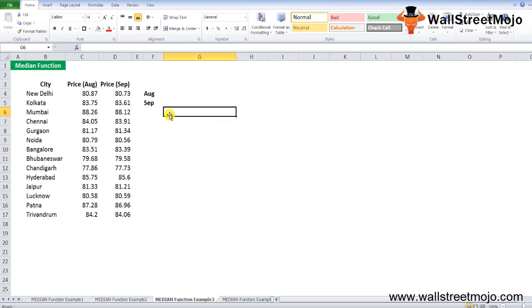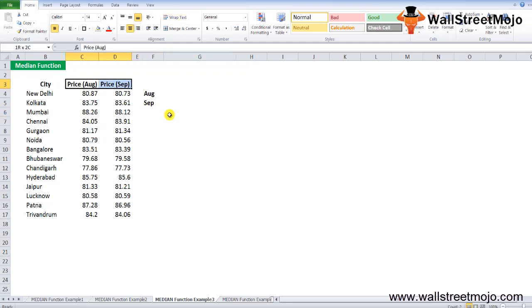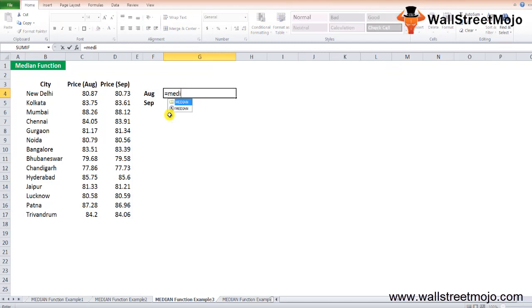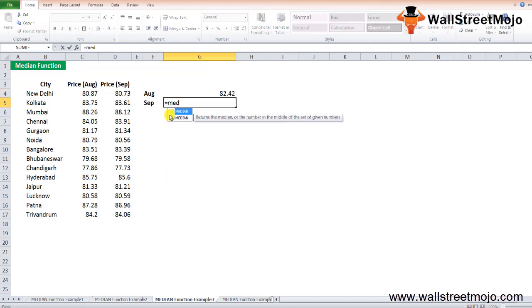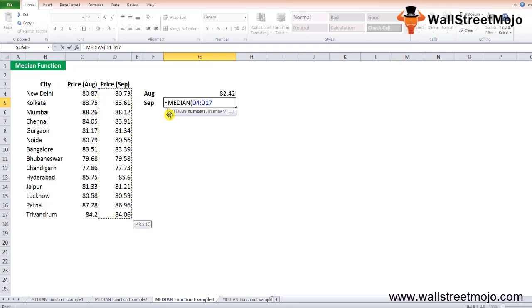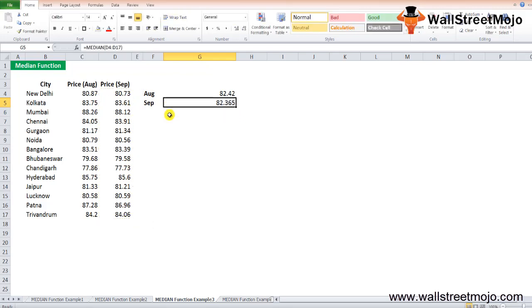Example number 3. Suppose you have the petrol prices of different cities in the country for two different months, shown below for August and September. You want to calculate the median petrol prices for both each month and then compare the prices based on the median values. To calculate the median prices for August, use equals MEDIAN C4 to C17 and press enter. It gives 82.42. Similarly, find the median value for September by selecting the whole table, and you'll have 82.365 as the answer.